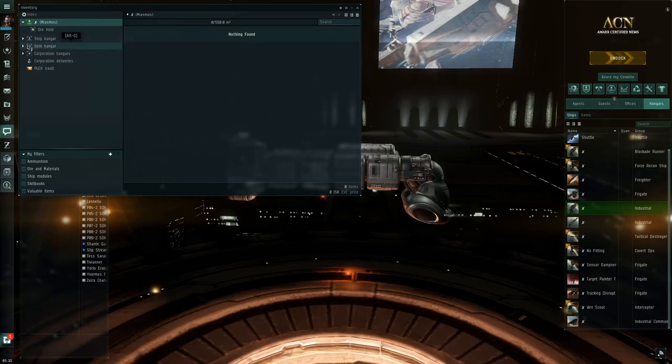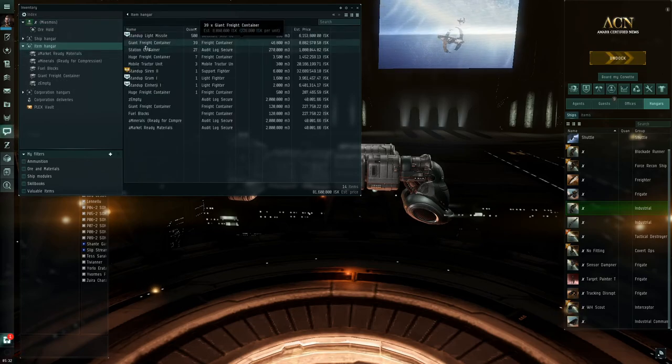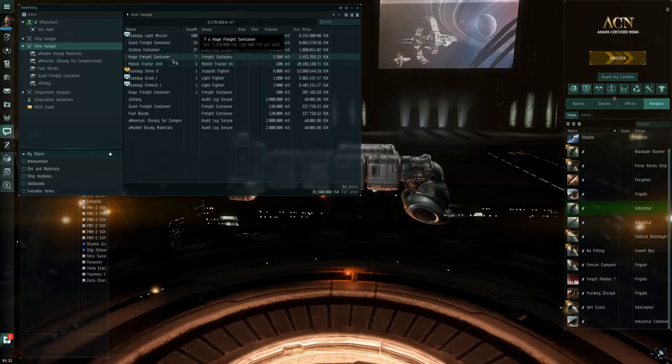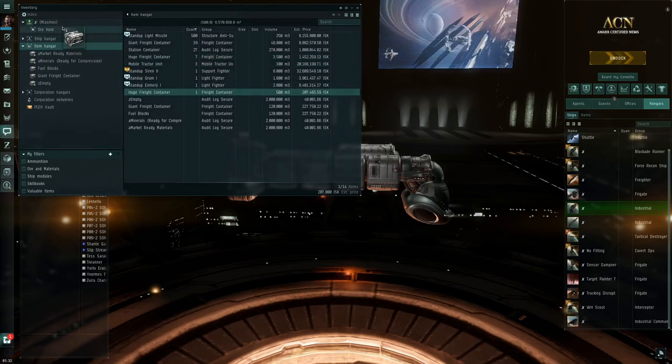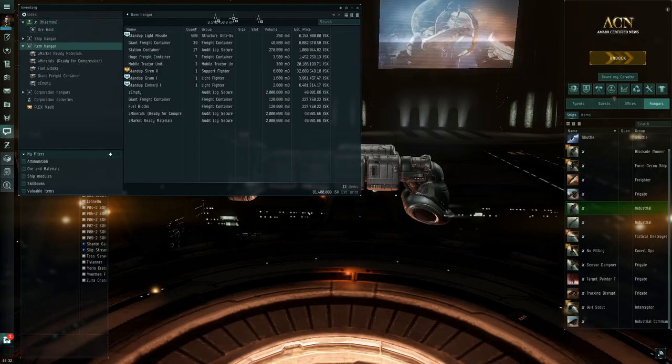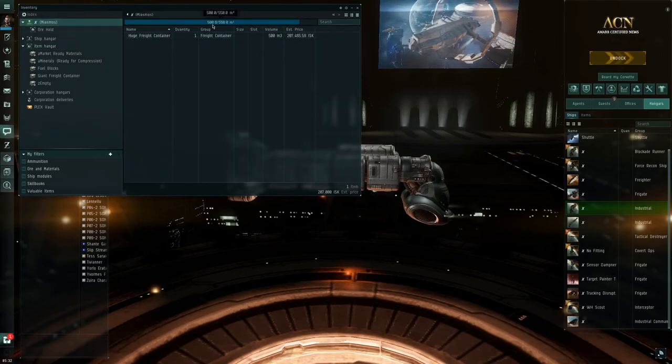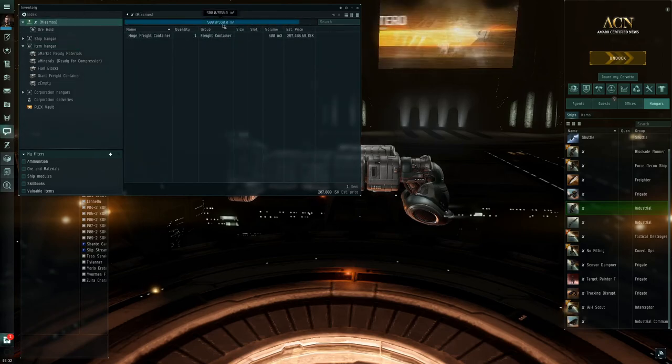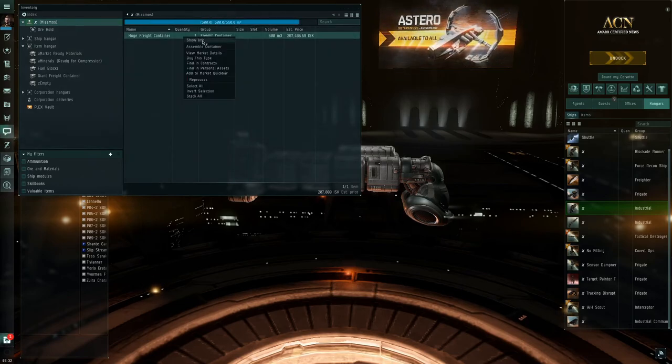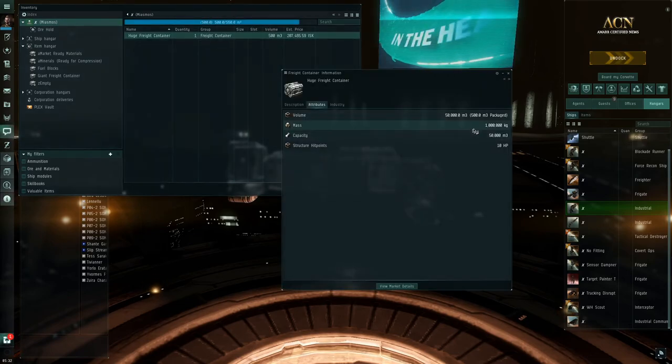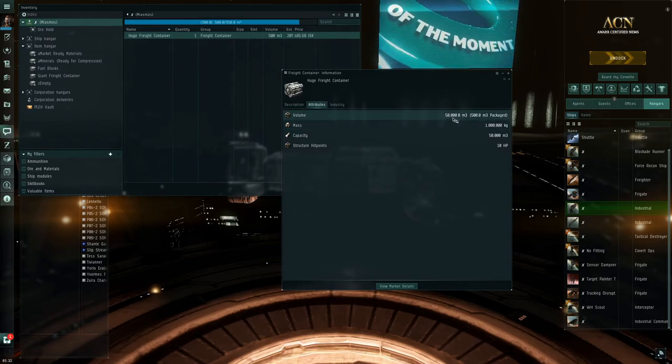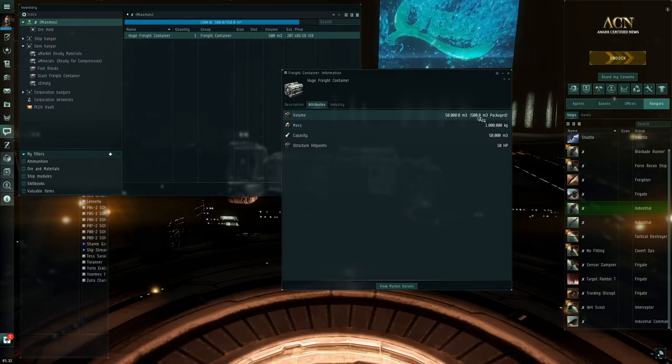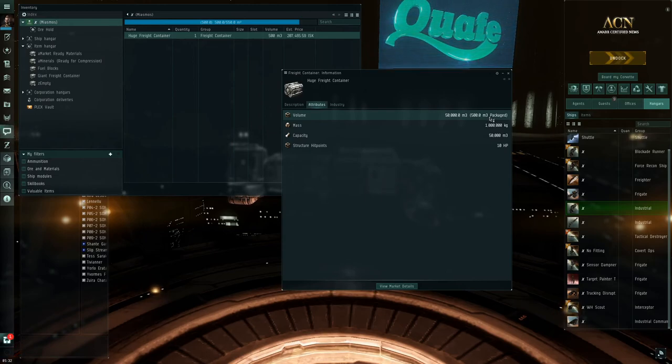So what we're going to do is load up a huge freight container and put that inside the cargo hold. So now you can see 500 over 550 in our cargo hold is used up. This huge freight container, if you show info, it can hold in space once assembled 50,000 M3 of whatever you want to put into it. In this case, we're going to put ore in it.